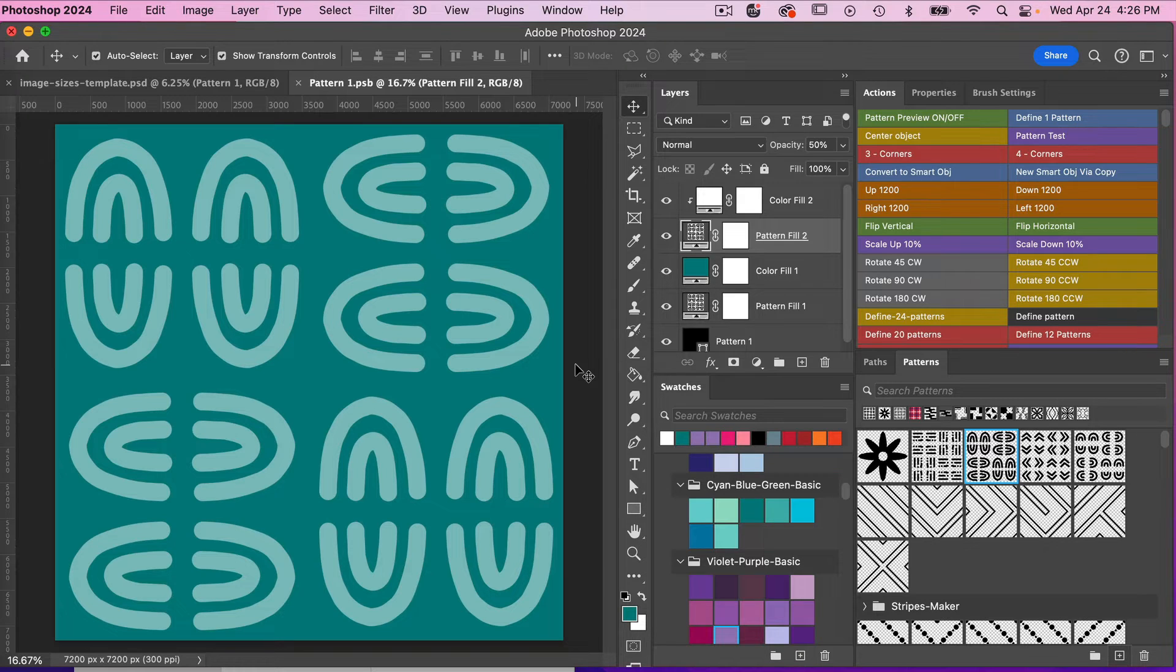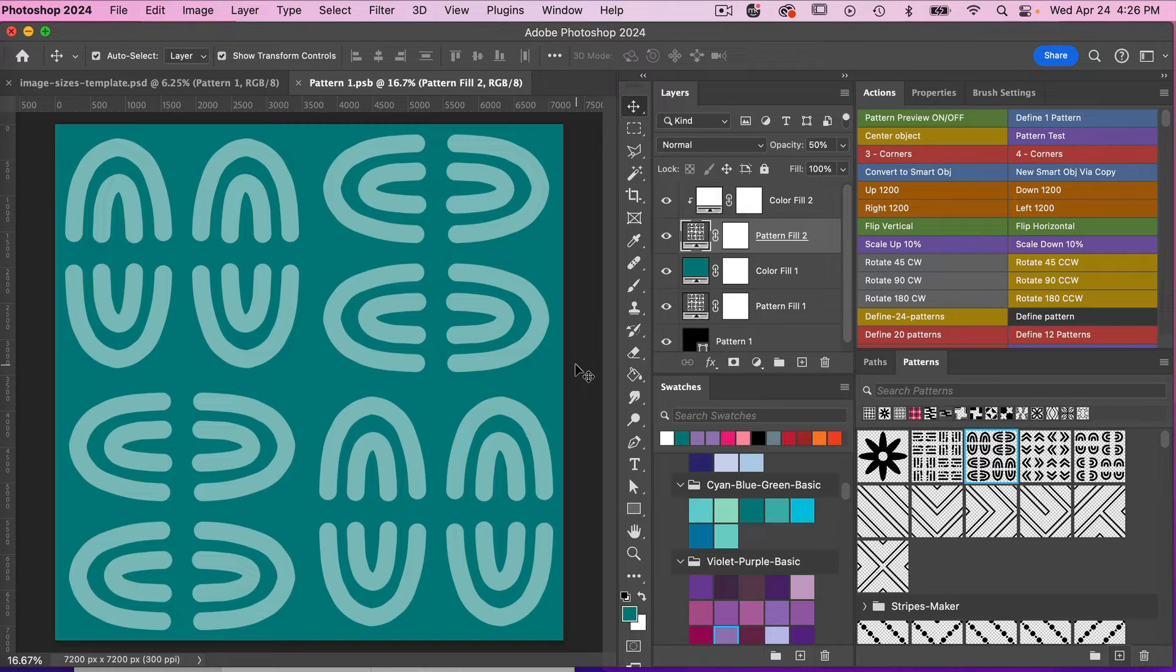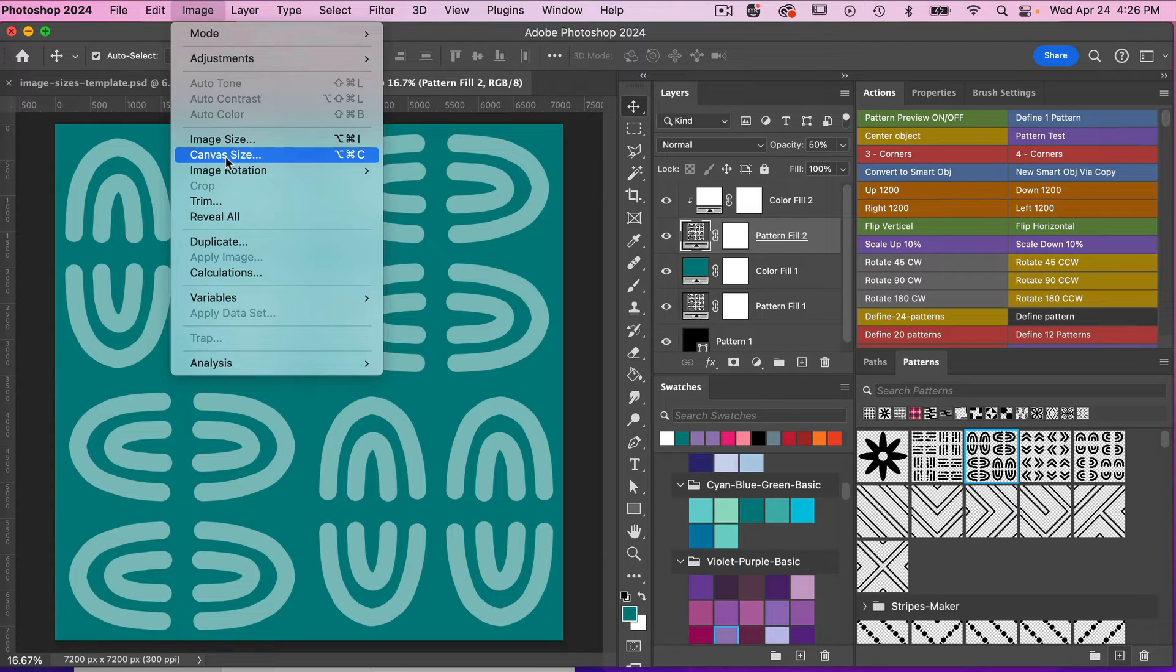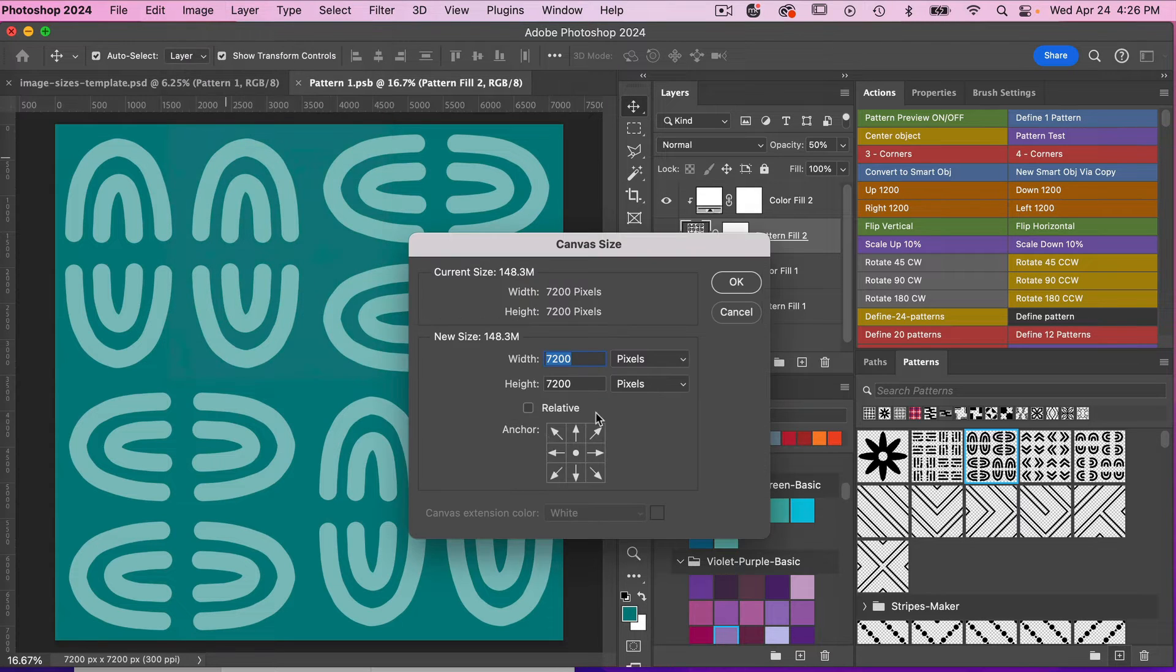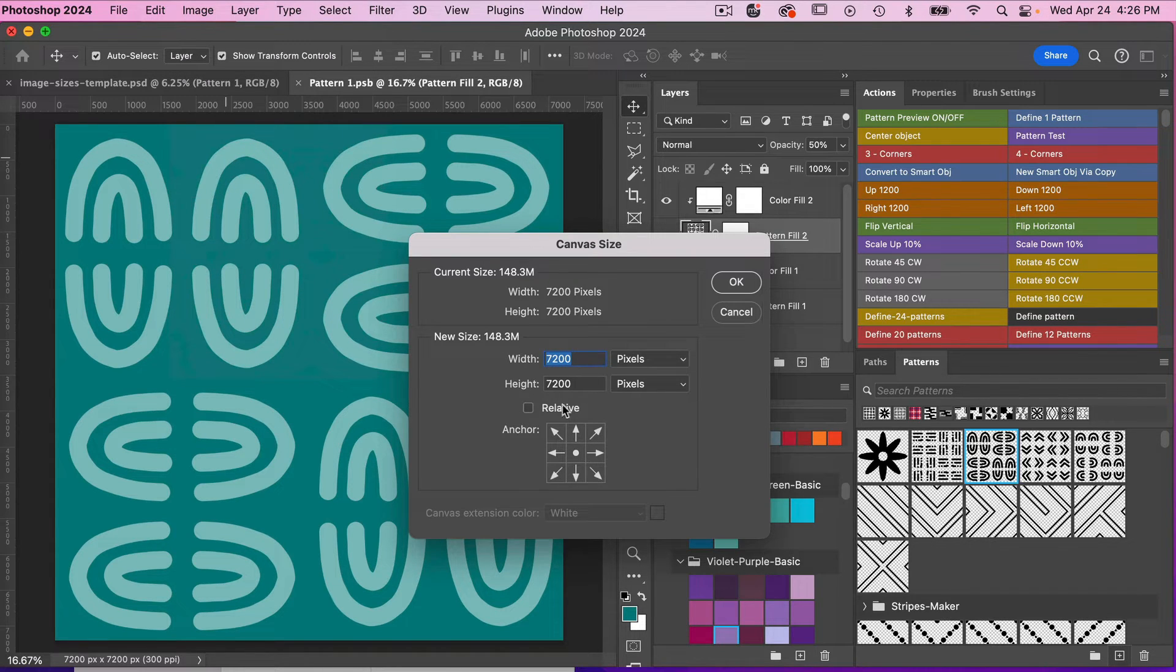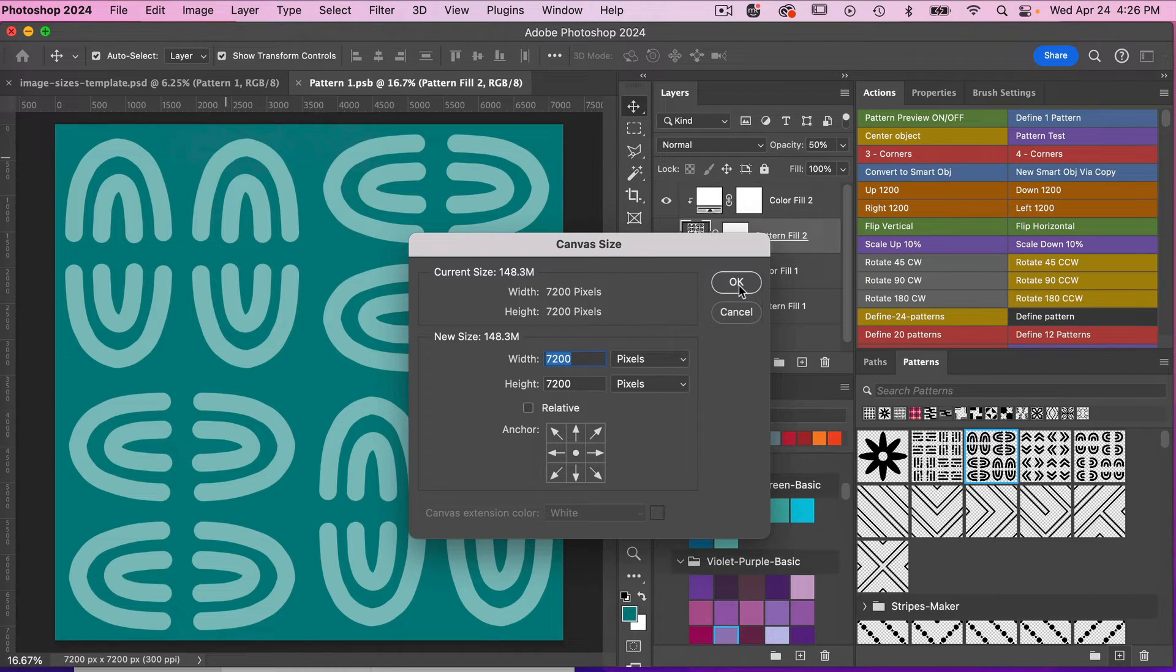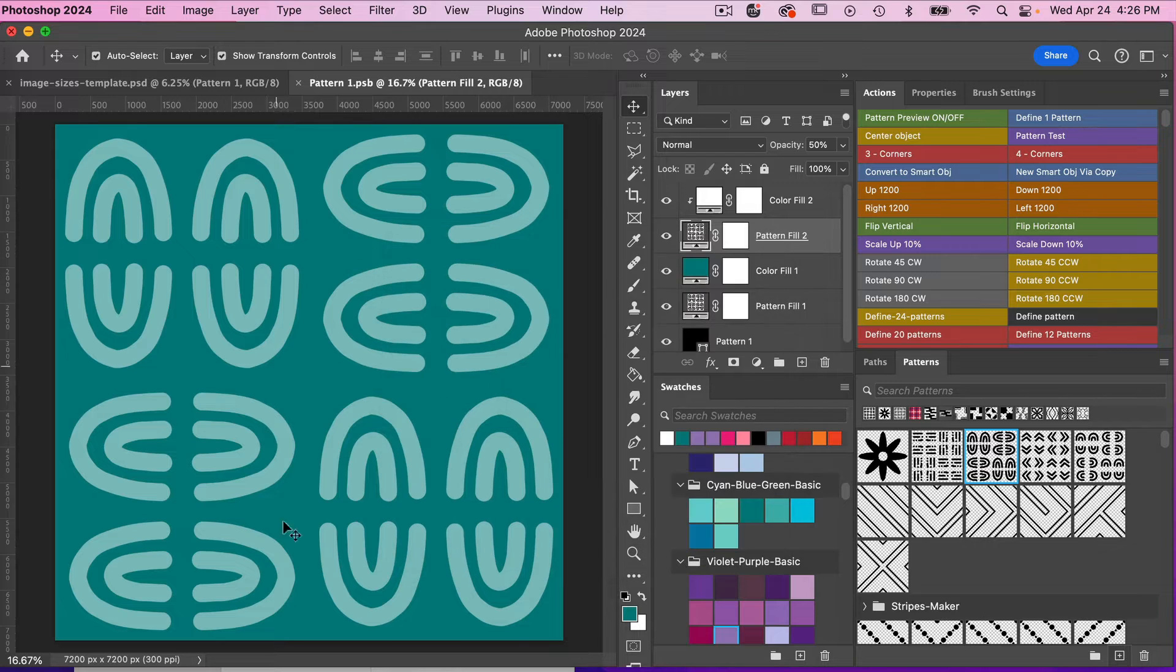So the base of this template starts with 7200 pixels by 7200 pixels. But if your base pattern is different, you could always edit the dimensions of this by going to image canvas size, and you can change your starter pattern here if you need to. But for this case, we're using 7200 pixels by 7200 pixels.